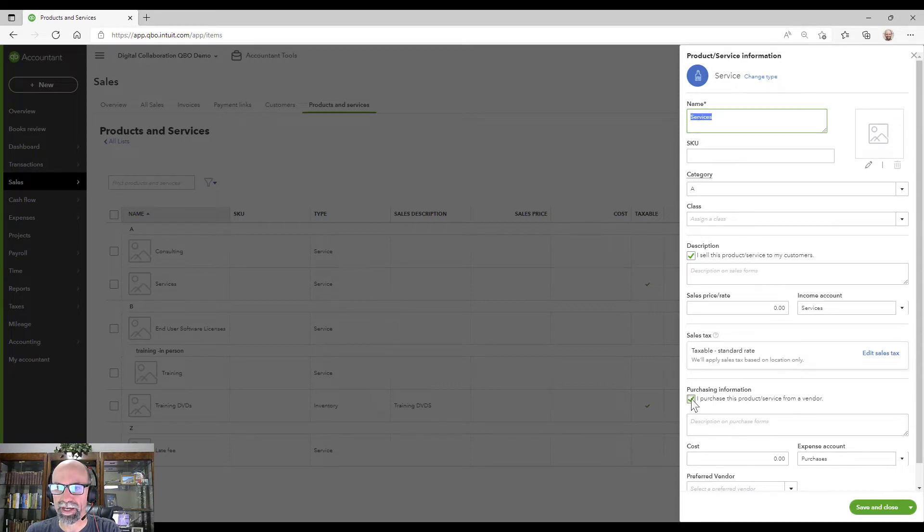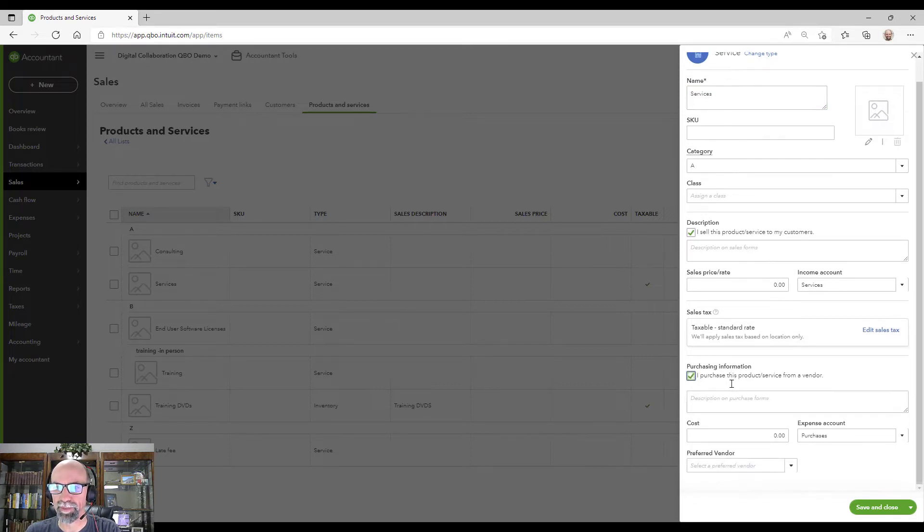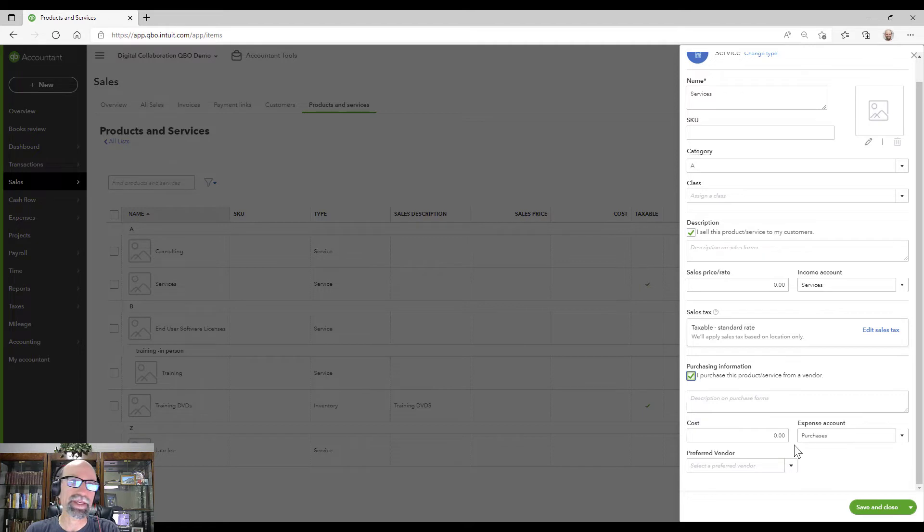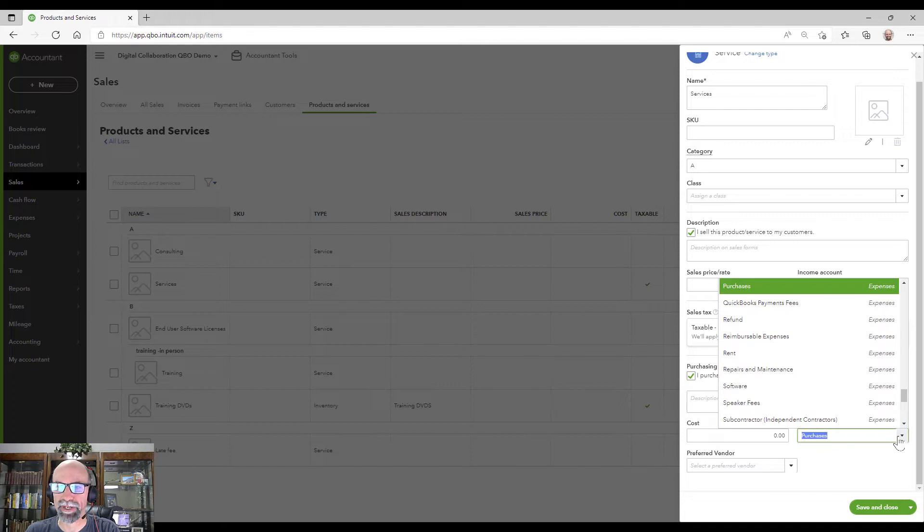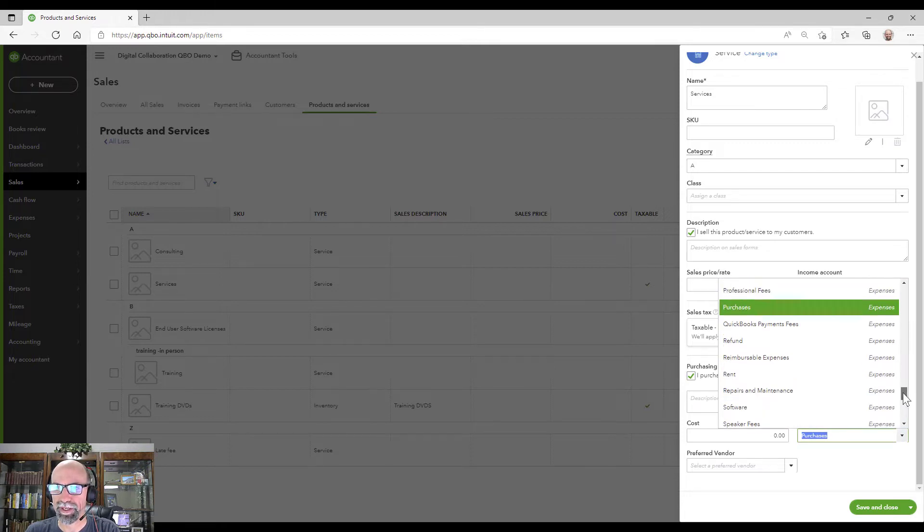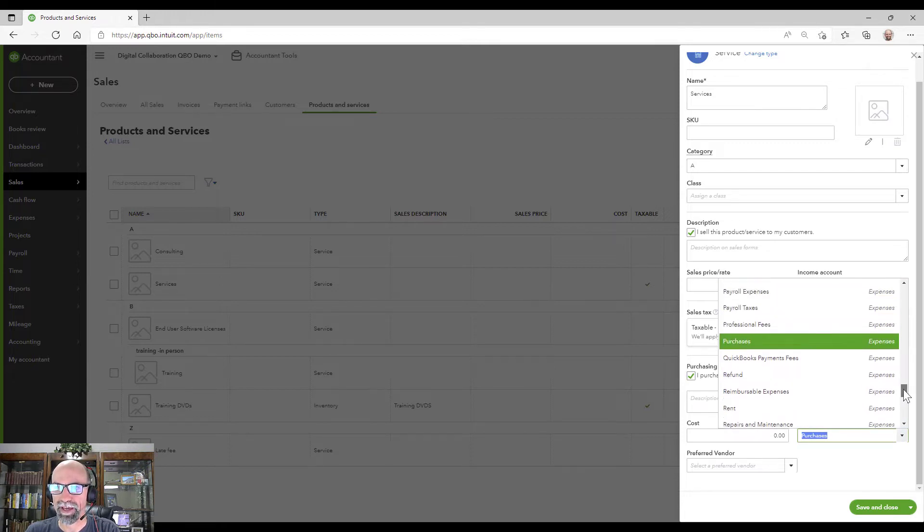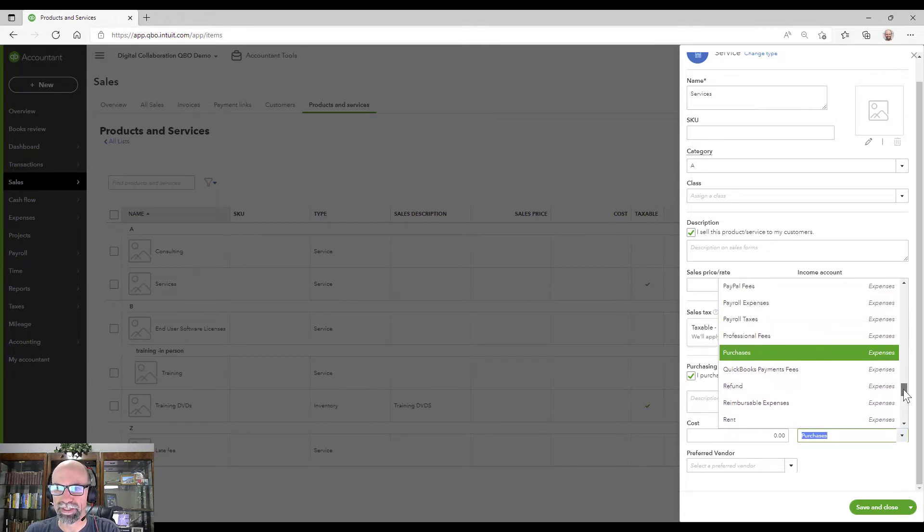So you've got to have that selected for that to populate and then map the account. In other words, how would you like to see that when you're purchasing something, maybe a cost of goods sold or expense, something of that nature that you'd like to have there.